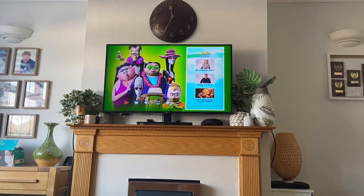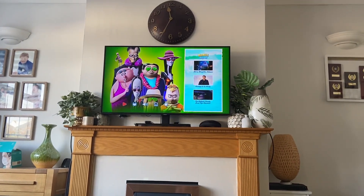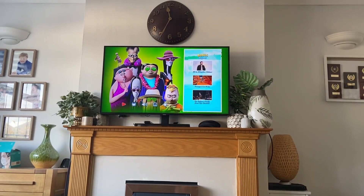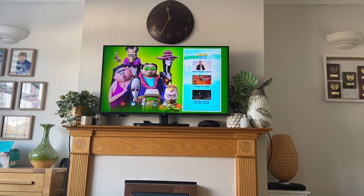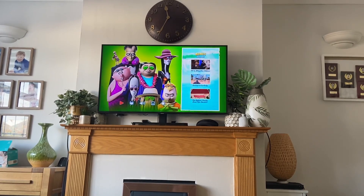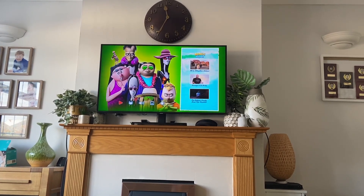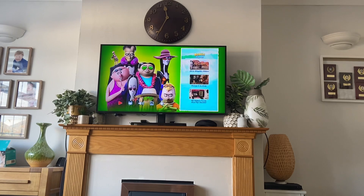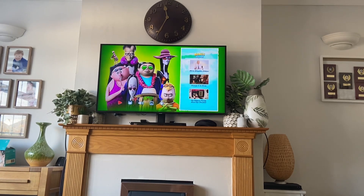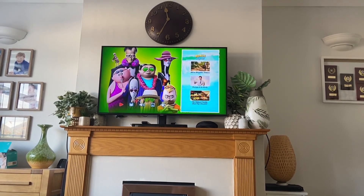So that's basically my DVD menu walkthrough on The Addams Family 2. I hope you enjoyed this. Stay tuned for more DVD menu walkthroughs coming soon. Thanks for watching, see you in my next video. Goodbye, peace!